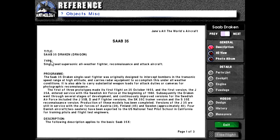Saab 35. Title Saab 35 Draken or Draken. Type single seat supersonic all weather fighter reconnaissance and attack aircraft program.